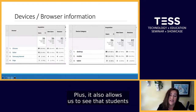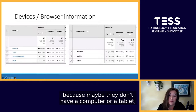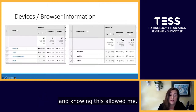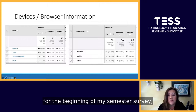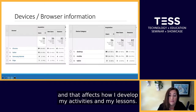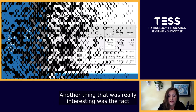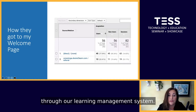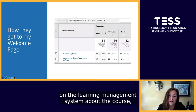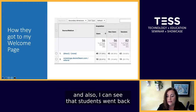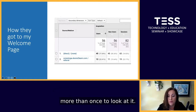The analytics also allow us to see that students might be accessing our course using a mobile phone because they don't have a computer or tablet, which is important information. Knowing this, I asked in my beginning-of-semester survey what device they would be using to access the course, and that affects how I develop my activities and lessons. Another interesting finding was that 22% accessed the welcome page through our learning management system. So even though they had all the information on the LMS, they still felt a need to look at the welcome page, and students went back more than once to look at it.